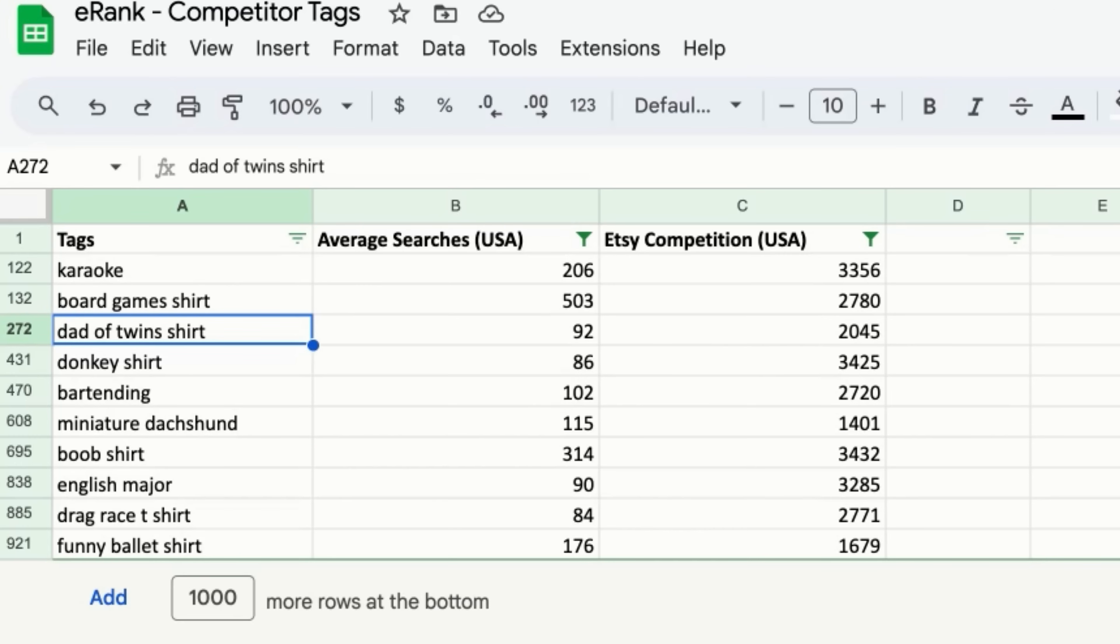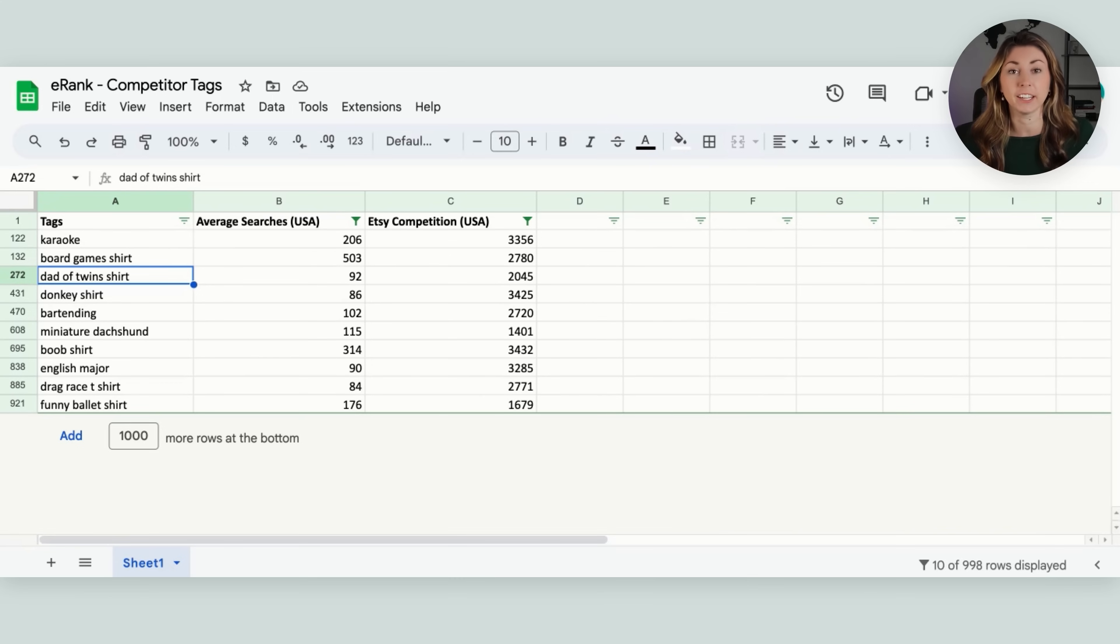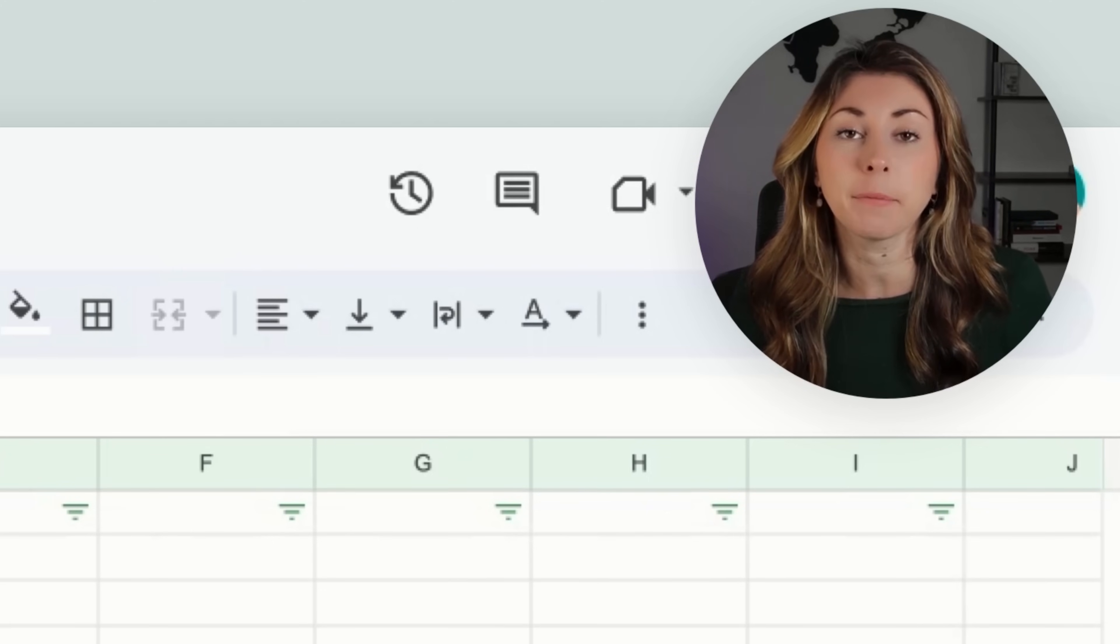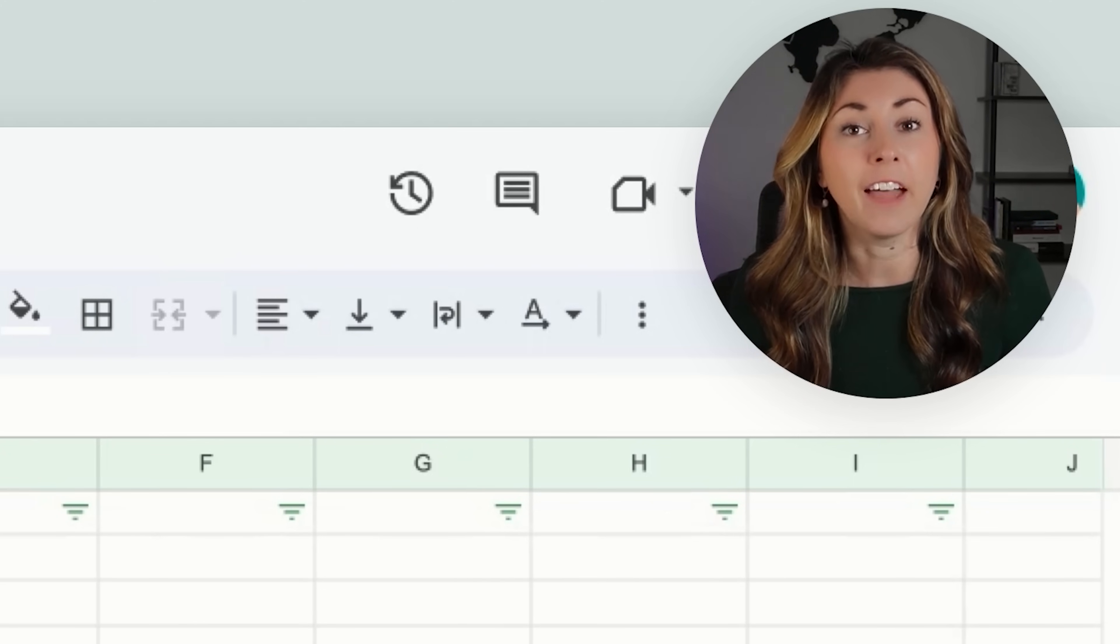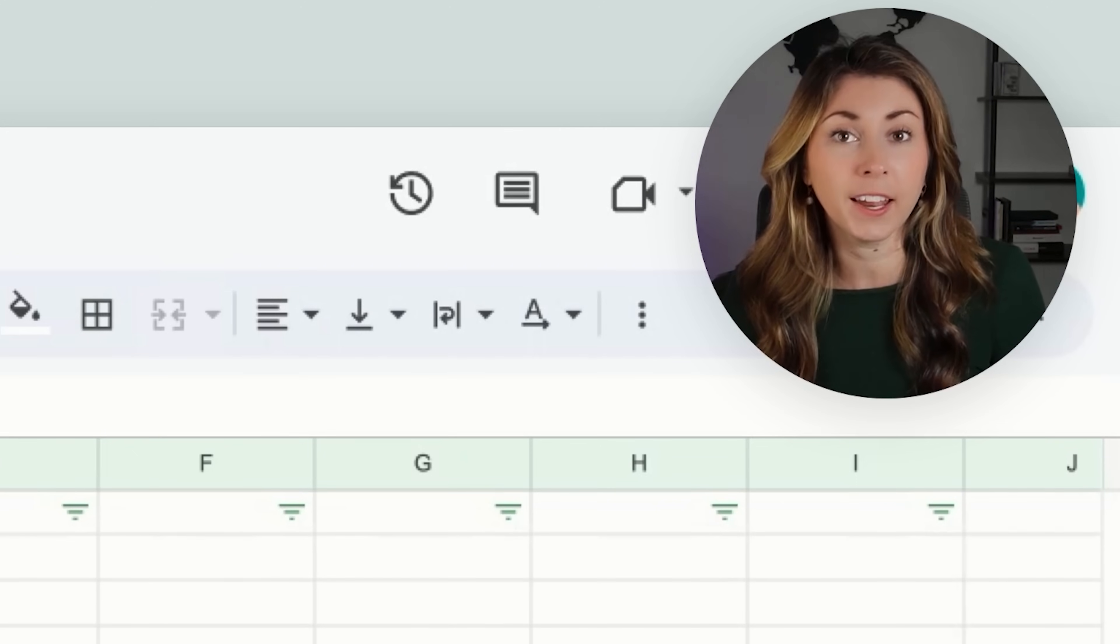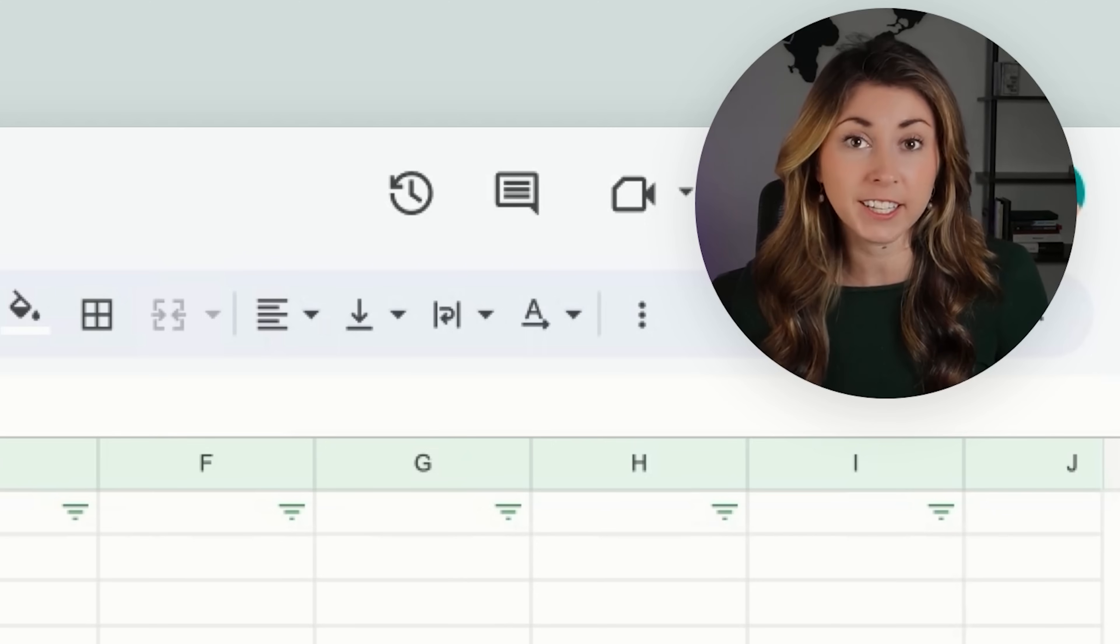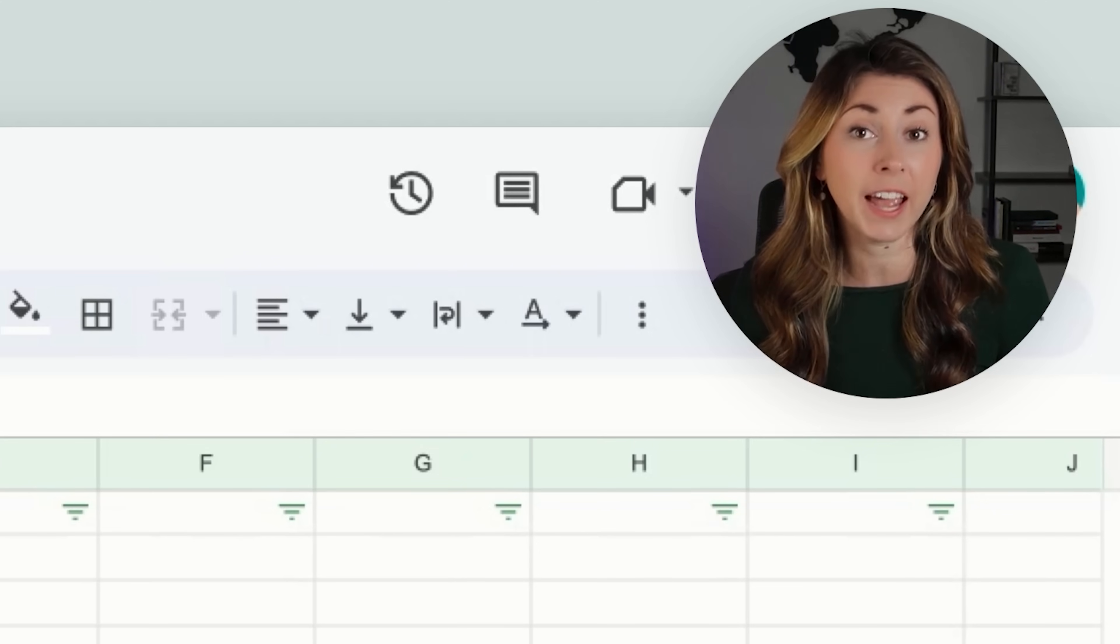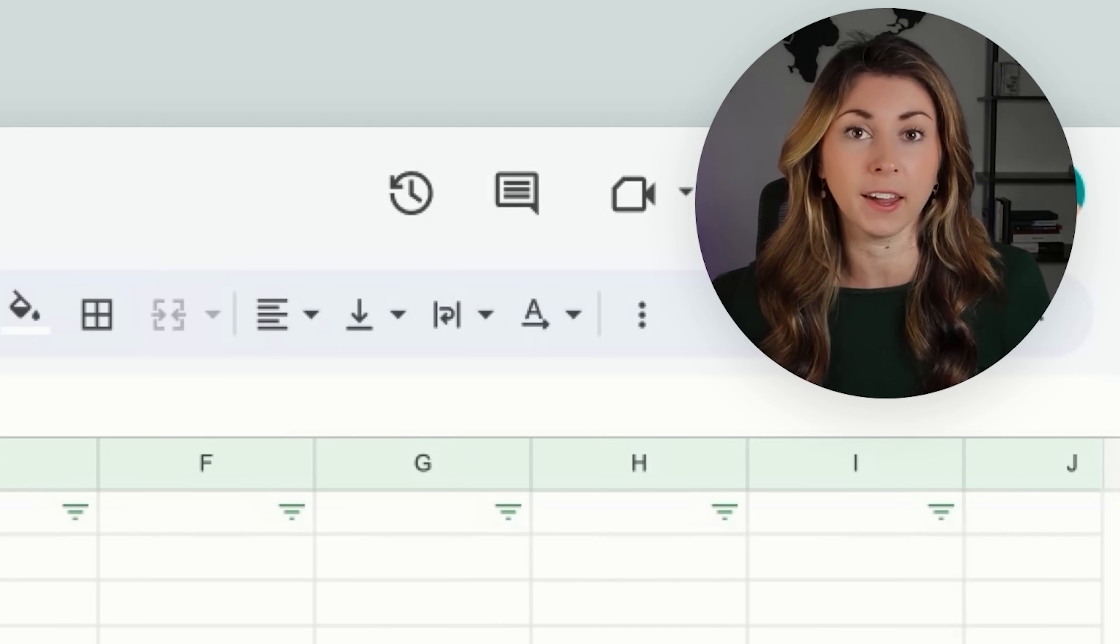So board game shirt, dad of twins shirt, donkey shirt, miniature dachshund, boob shirt, drag race t-shirt, funny ballet shirt. And again, usually I go through multiple different stores and do this exact same thing until I have a large list of brand new niches, and then I can start doing research on those niches within eRank by searching them up and then going on over to listings to find the best sellers and to find out what other tags people are using along with this tag right here.